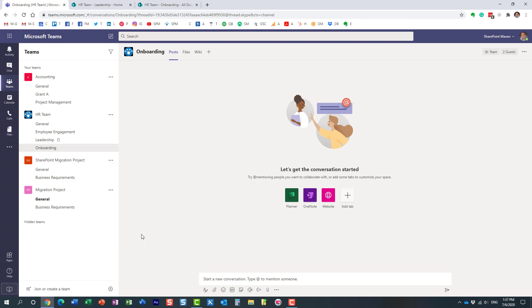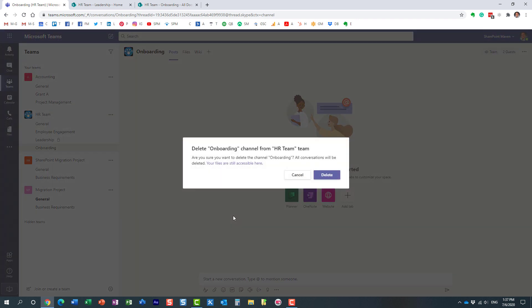It actually tells us here what will happen: all the conversations will be deleted, but the files will not. The files will still be accessible. Let me go ahead and delete my channel. As you can see, the channel is gone.